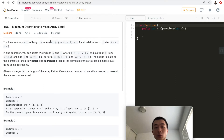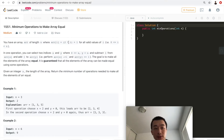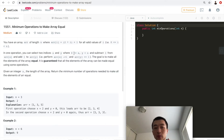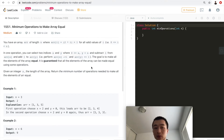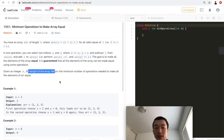Let's take a look at the problem. You have an array of length n where array[i] is computed as 2*i + 1 for all valid values of i, where i is greater than or equal to 0 but smaller than n. In one operation you can select two indices x and y, both within the range of the array, and subtract 1 from array[x] and add 1 to array[y]. The goal is to make all elements of the array equal. It's guaranteed that all elements can be made equal. Given an integer n, return the minimum number of operations needed.